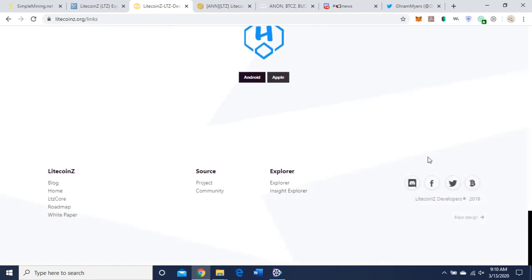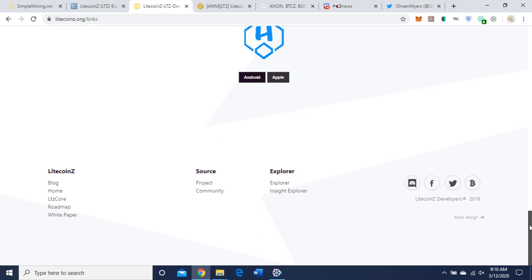And their social media links here: Bitcoin Talk, Twitter, Facebook, and Discord.